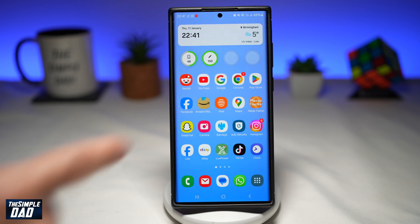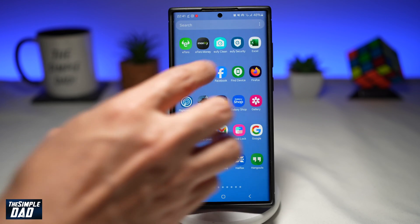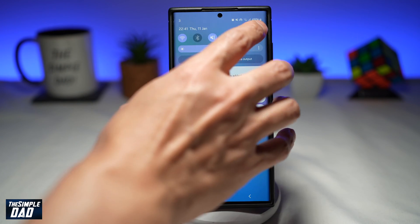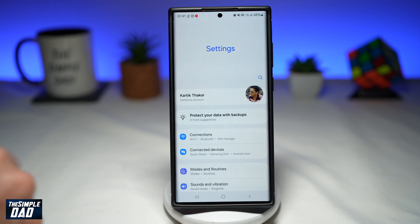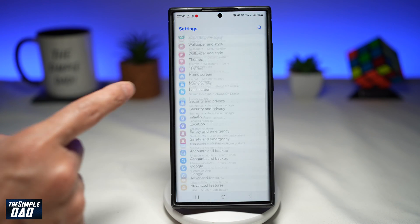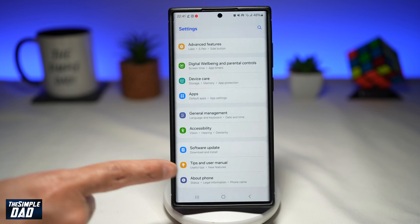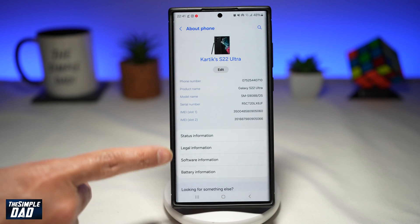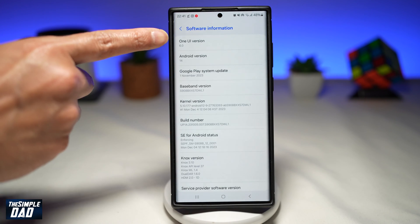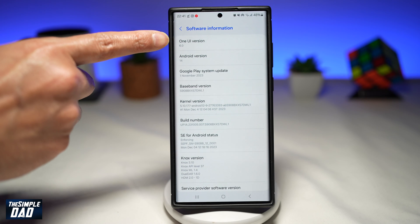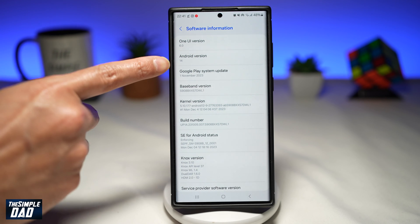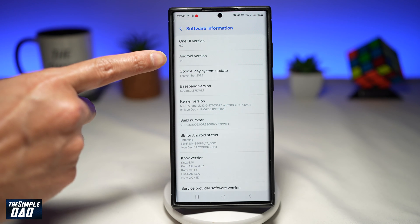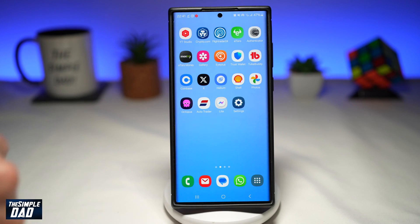Before you begin, make sure your Samsung Galaxy phone has been updated to the latest version. Here I'm just confirming that it's been updated — One UI version is 6.0 and we have Android version 14.